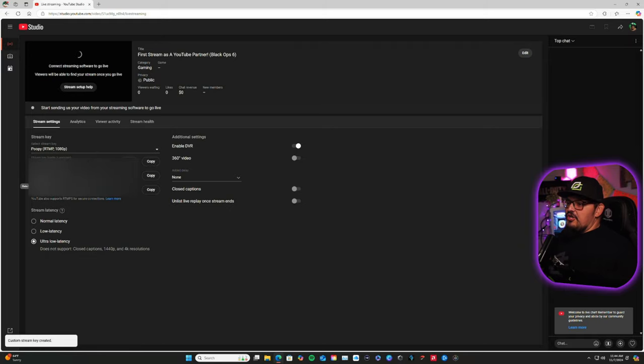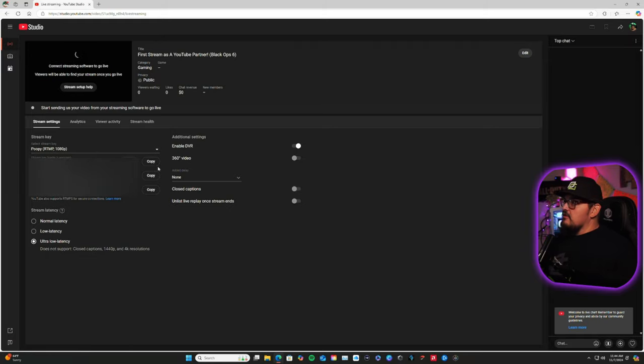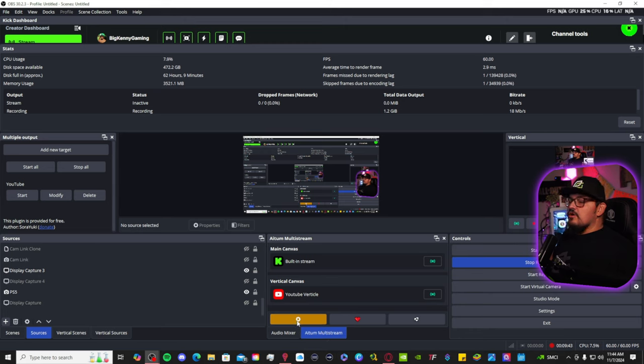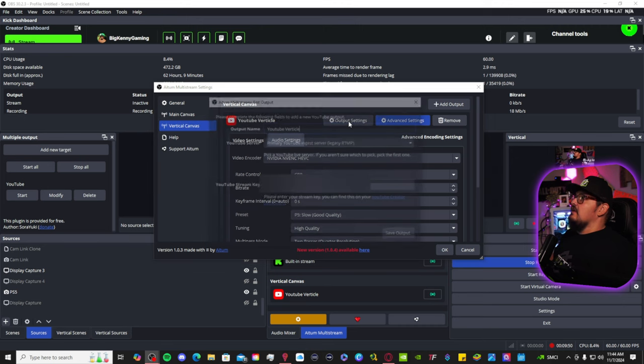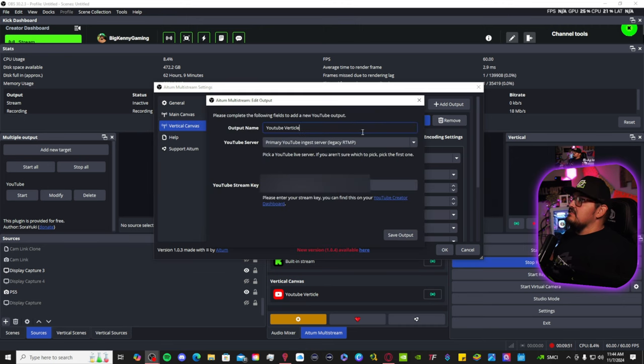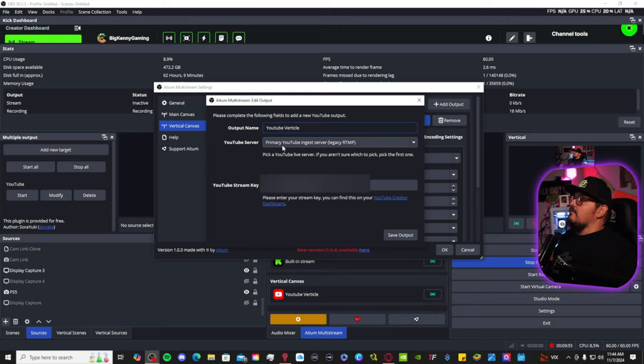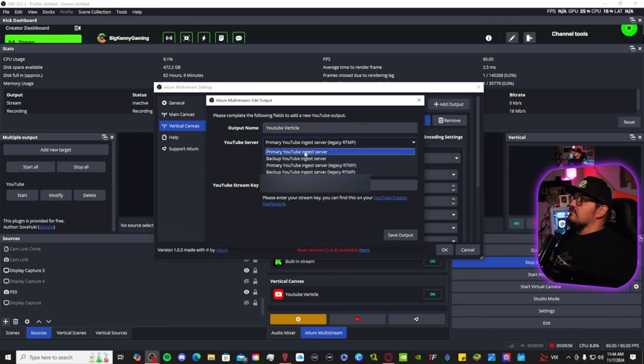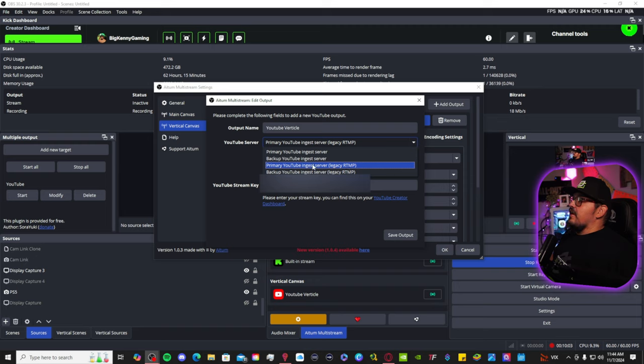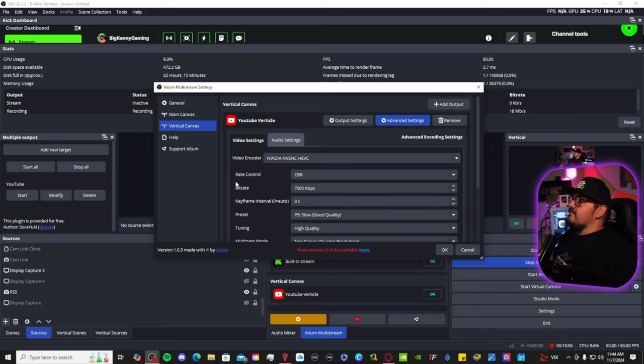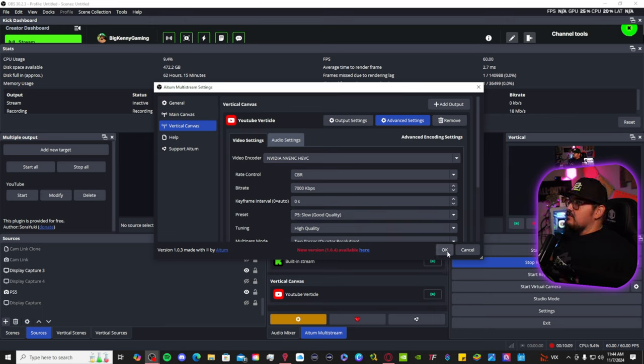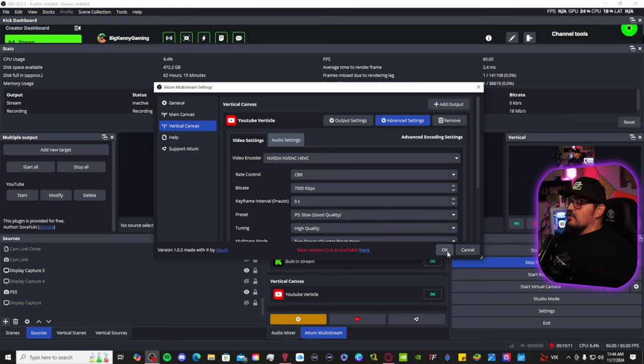And then, you're going to copy and paste your stream URL. And then, we're going to go into the Adem Multi-Stream Plugin. Vertical Canvas. Output Settings. Enter your information. YouTube Vertical Output. And then, your YouTube server is going to be your YouTube ingested server legacy primary. Make sure it's a primary. Enter your stream key and save output. And there you have it. You are set to go as far as streaming vertically on YouTube.